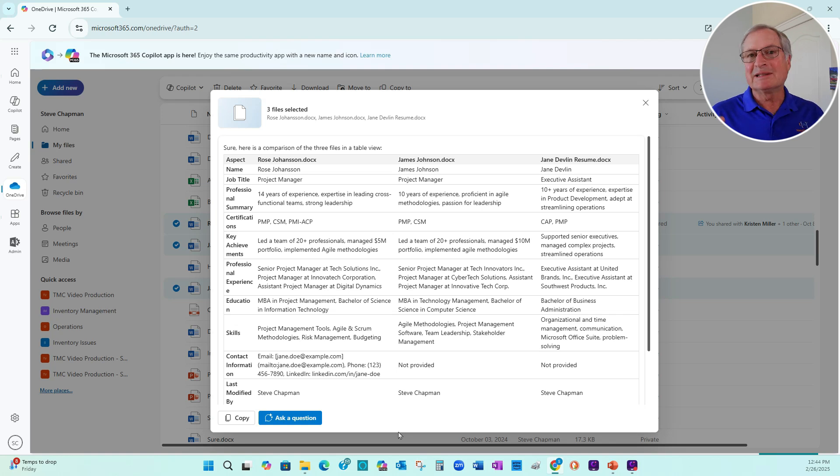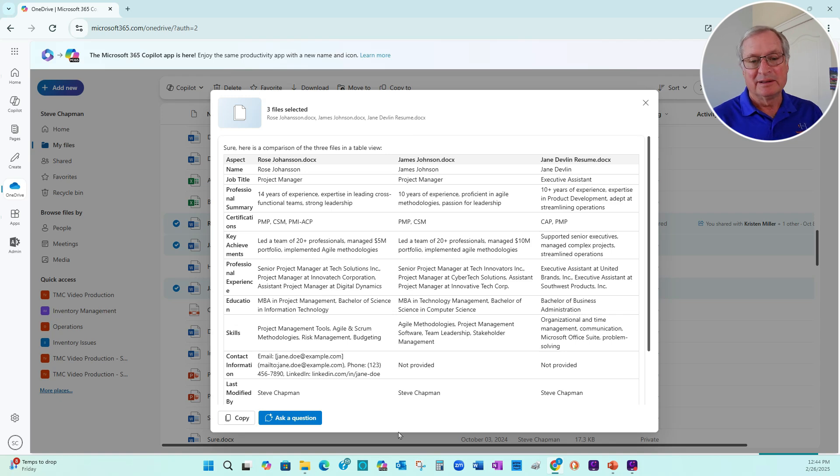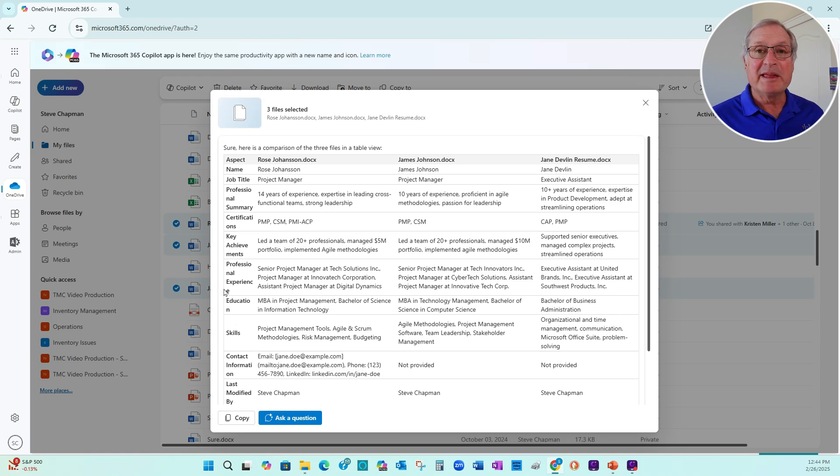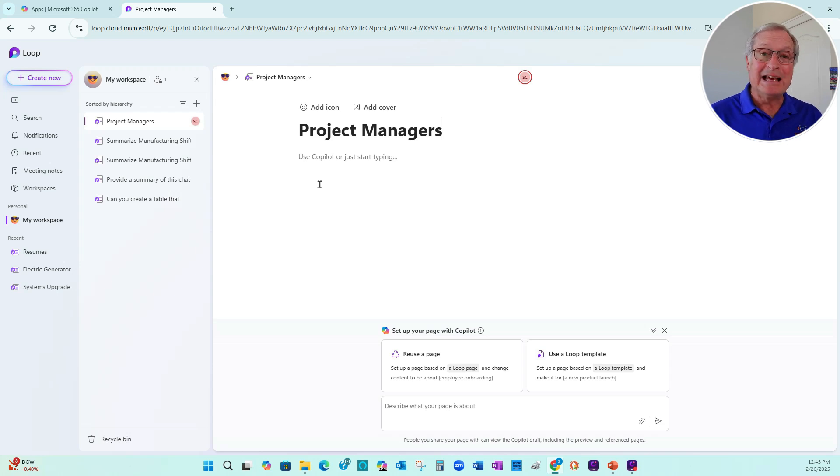So what it did is it looked at the three resumes, analyzed them, and compared one against the second against the third. You can see the results here. So I can copy that information. I'm going to add a new page in Loop and then add a component in that page with information from Copilot.